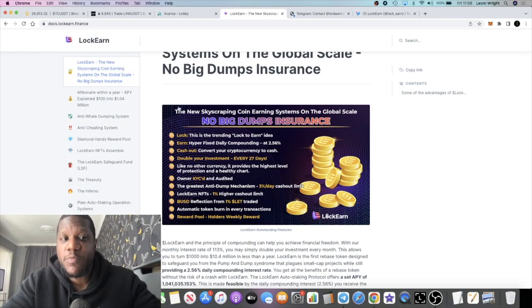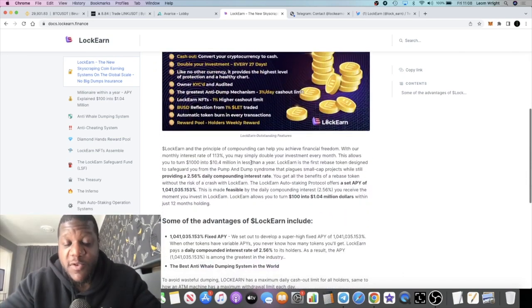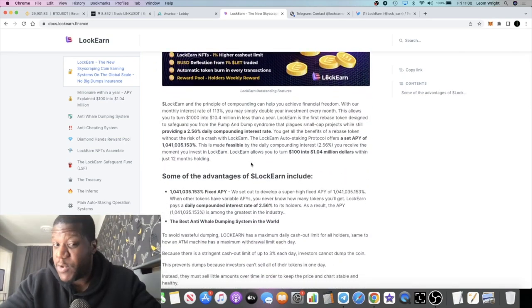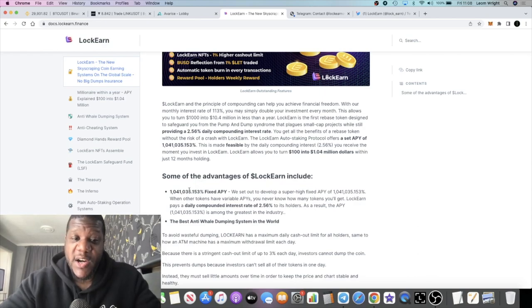We'll wait and see what it does when it goes live. Will it have a smooth launch? Will it pump? Will it dump? Probably won't dump, but this is the highest APY that I've seen on one of these lock-to-earn protocols—1.04 million percent fixed APY.